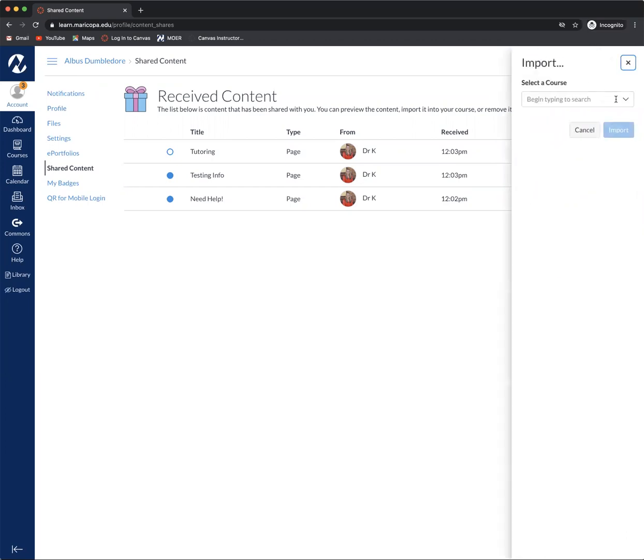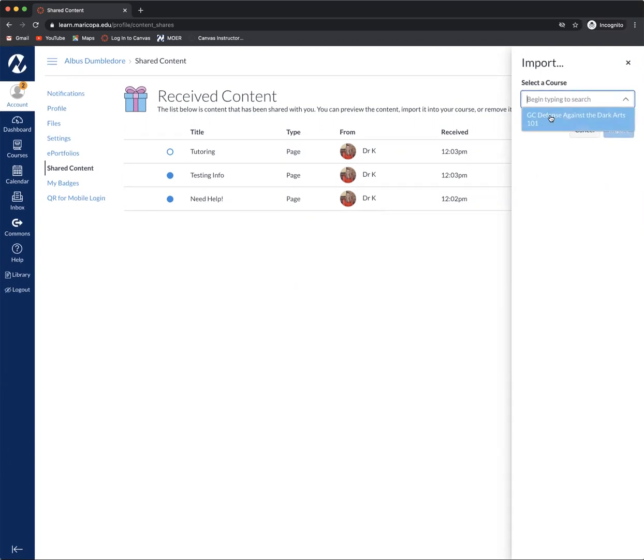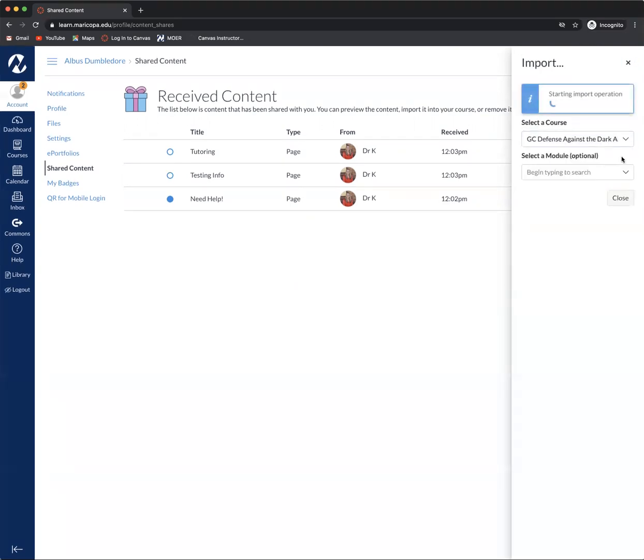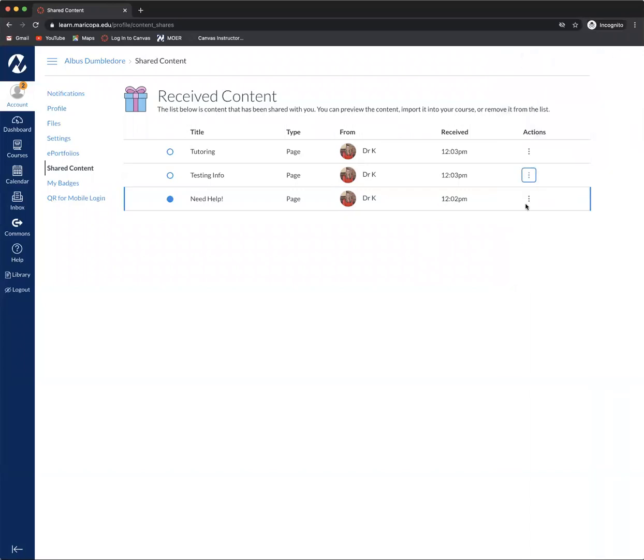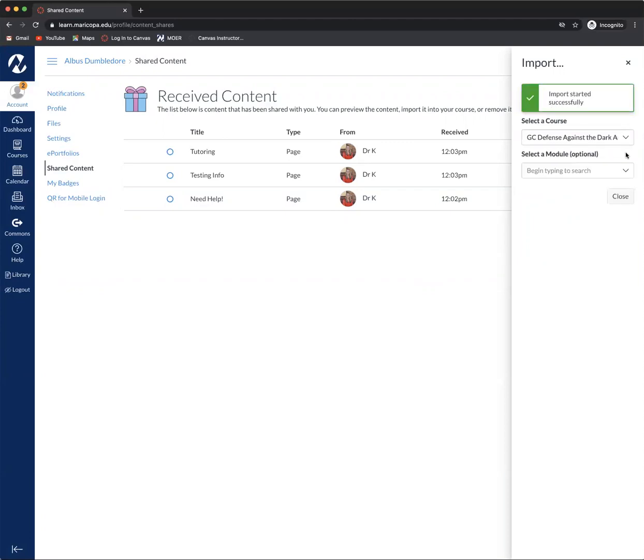Same thing. I'm going to those three vertical dots, the kebab, I'm selecting the course that I want and I'm going to press import. I'm going to do this one more time for the last page and import.